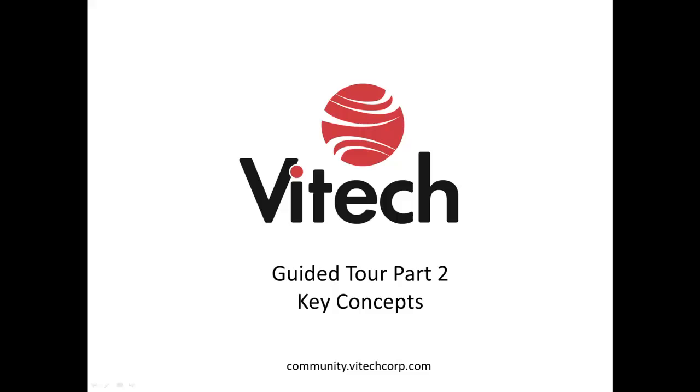This concludes Part 2 of the Guided Tour. The next screencast in this series covers Part 3, Examining Core. If you have any questions or concerns, let me know. Email me at support at vitechcorp.com